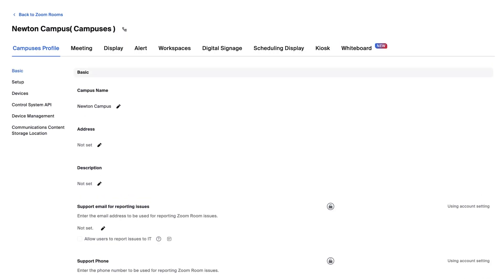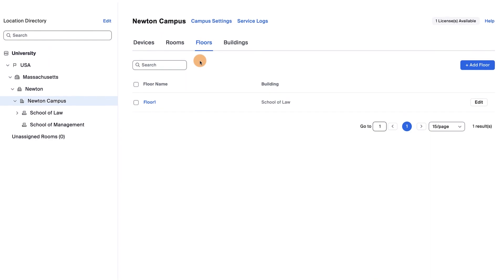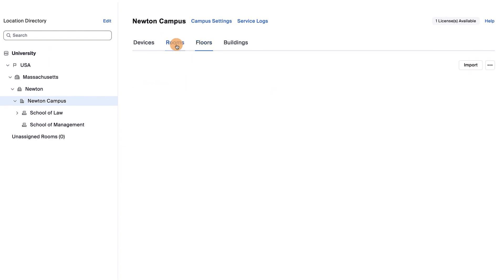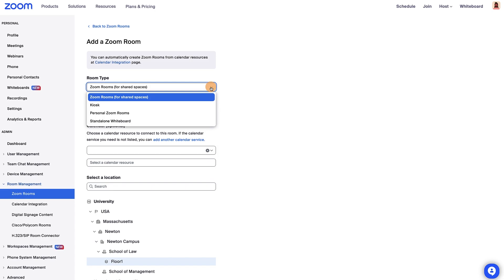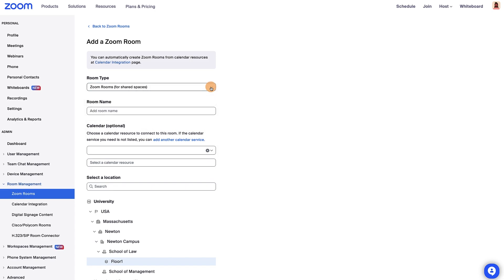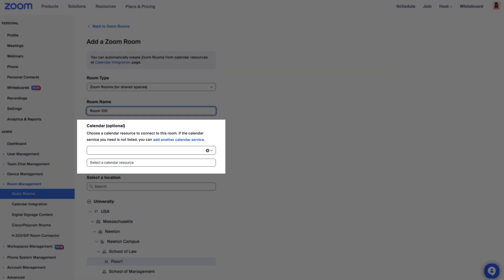Finally, we're ready to add some rooms. Click the Rooms tab and then the Add Room button. Here, you can select the room type, edit the room name, and even connect to a calendar.